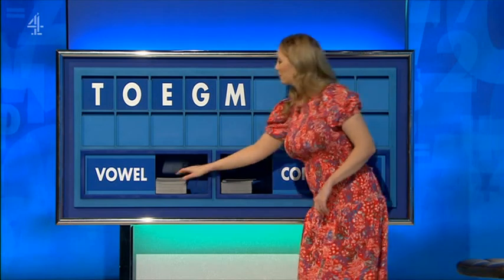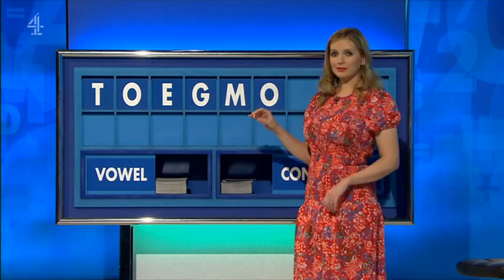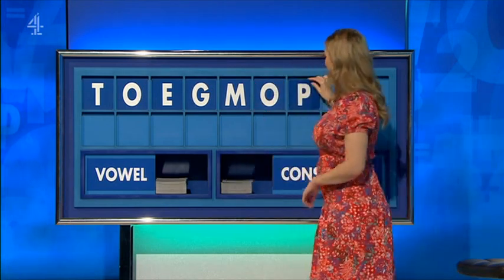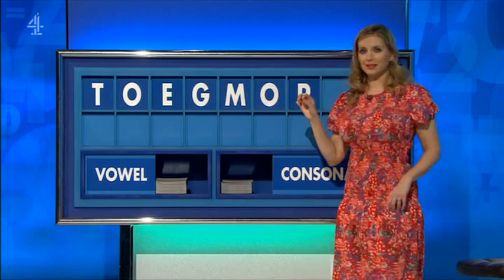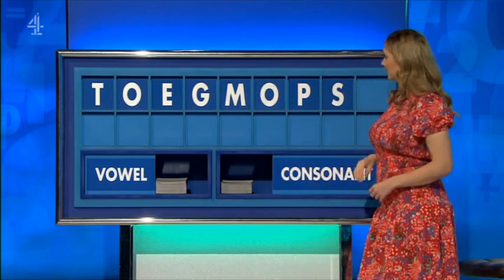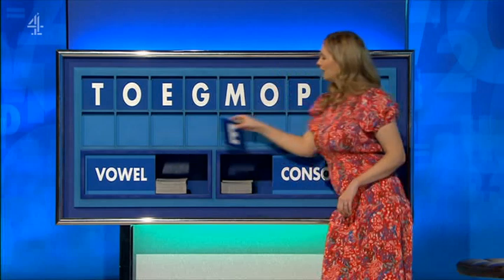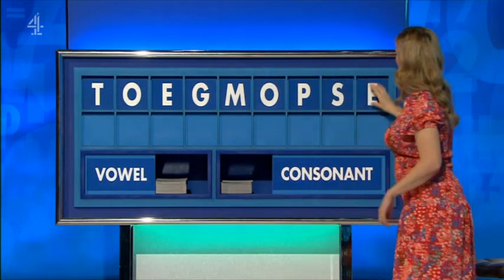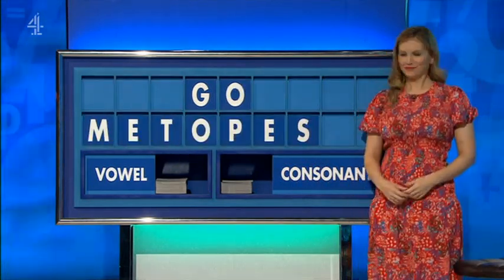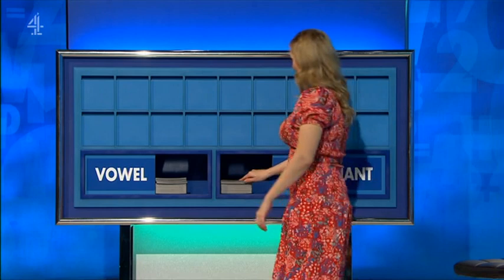And a vowel. O. Consonant. O. Another. S. And a vowel, please. And lastly. Now, Susie has a seven... Square space between... Please. Thank you, Steve.